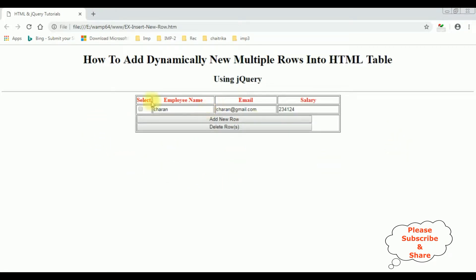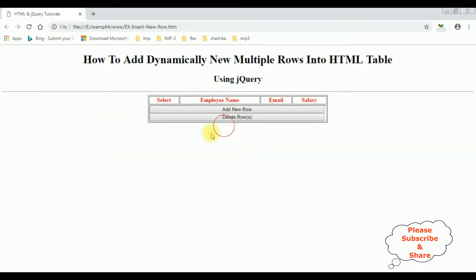See it's gone. I want to delete this row also. Delete row. That's it. We are deleting the rows from the table dynamically using jQuery.